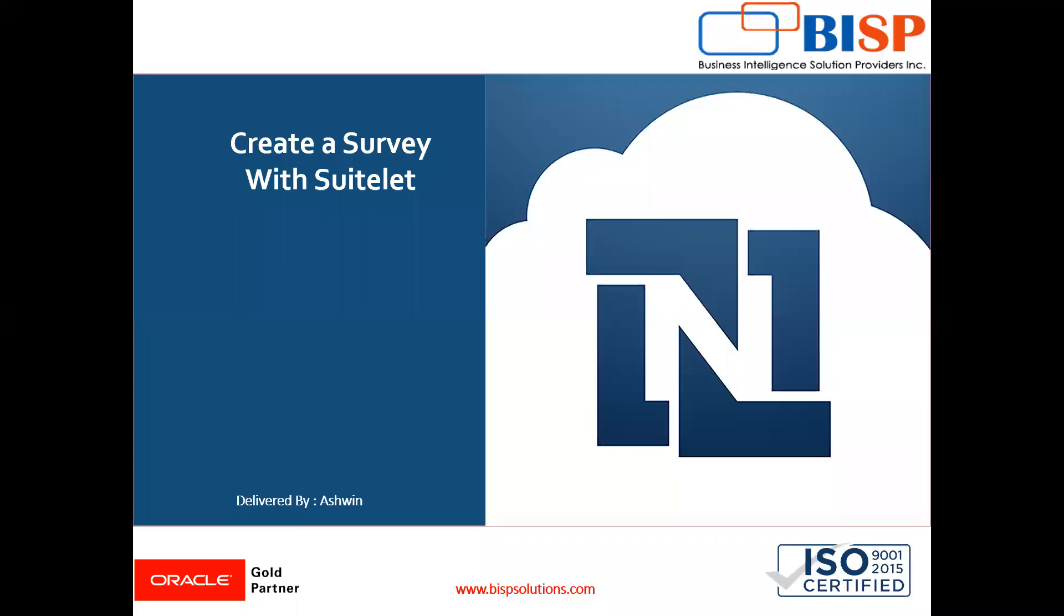Hello friends, welcome to BISP Solutions. Myself Ashwin and I work as a technical consultant at BISP Solutions. BISP Solutions is a tech company that provides technological solutions across the world.